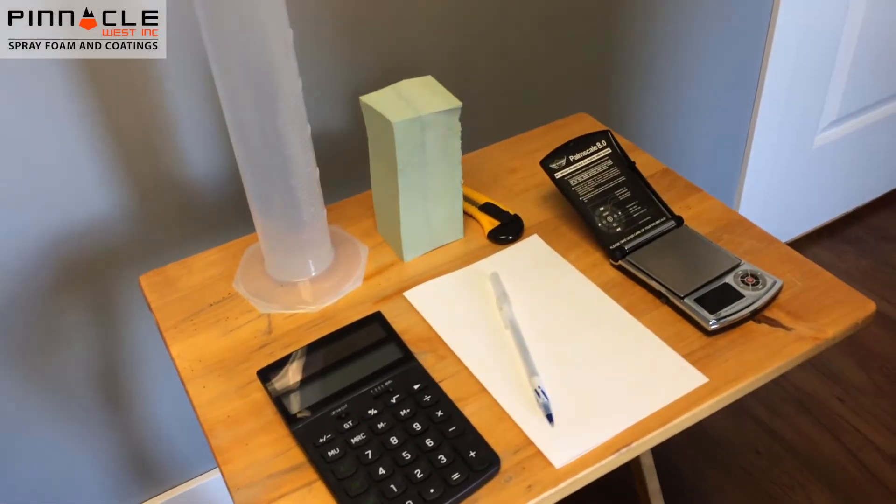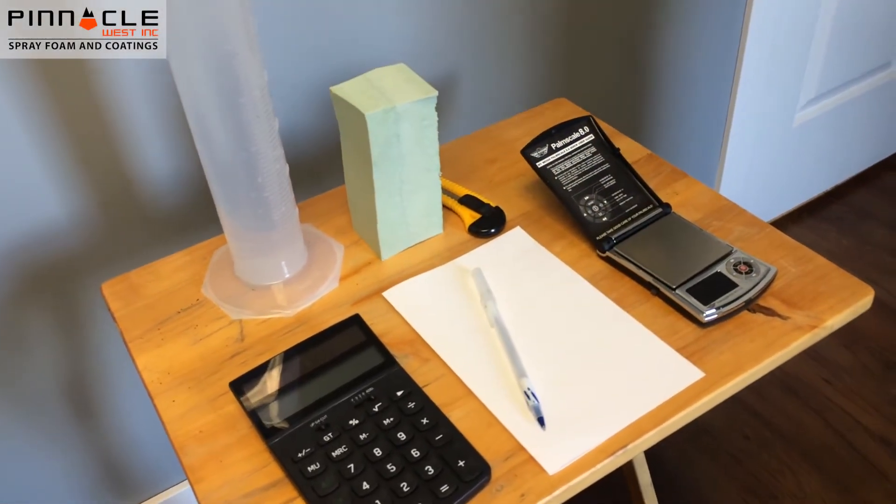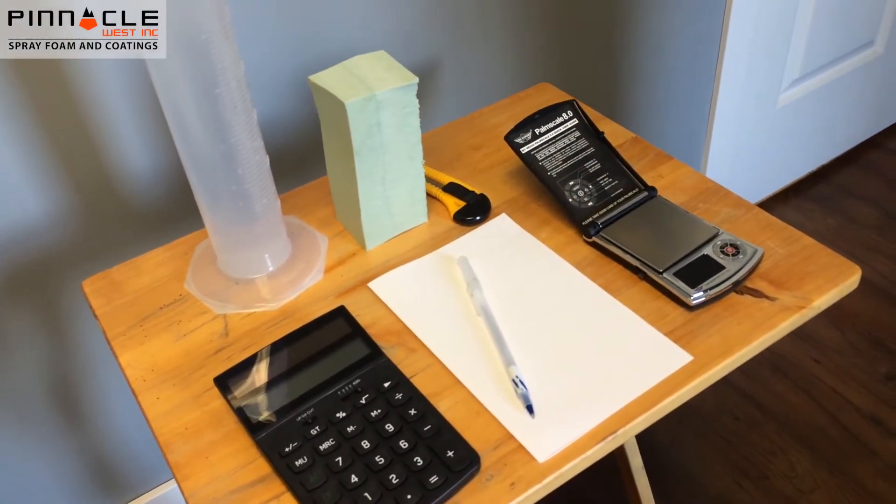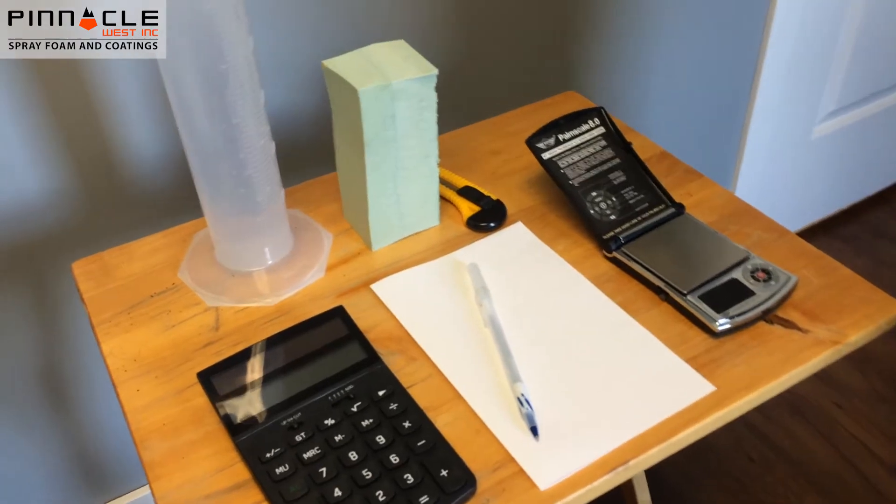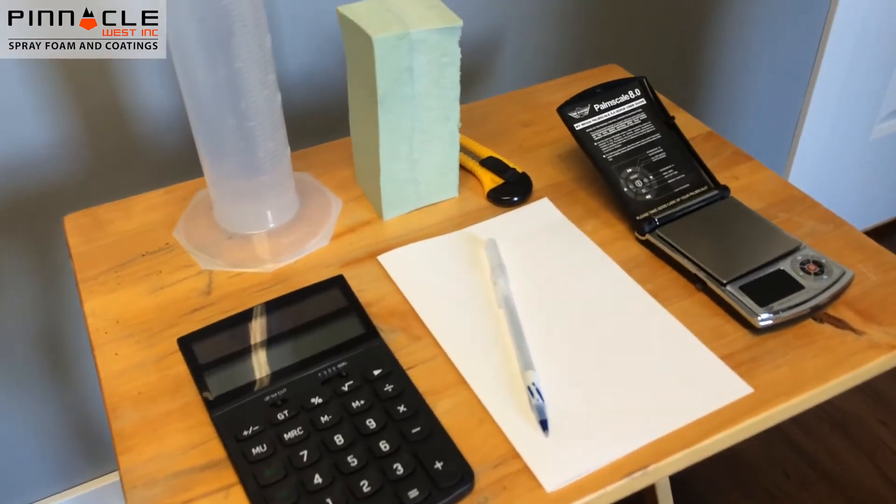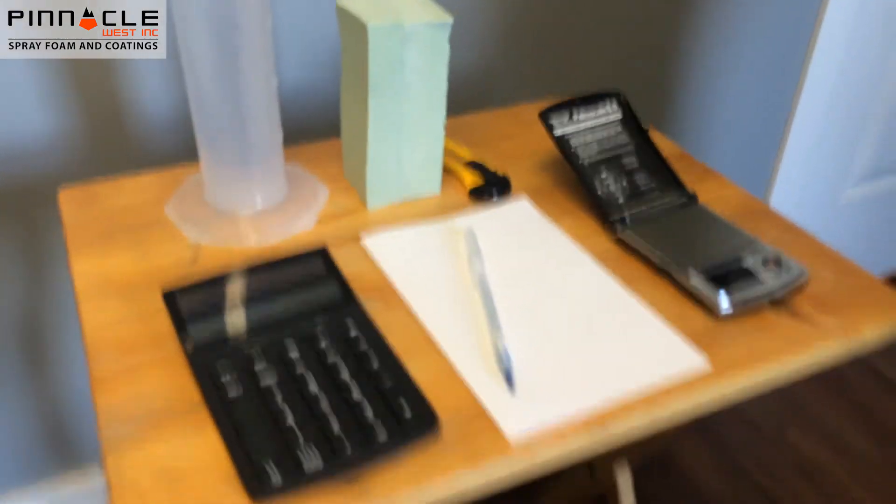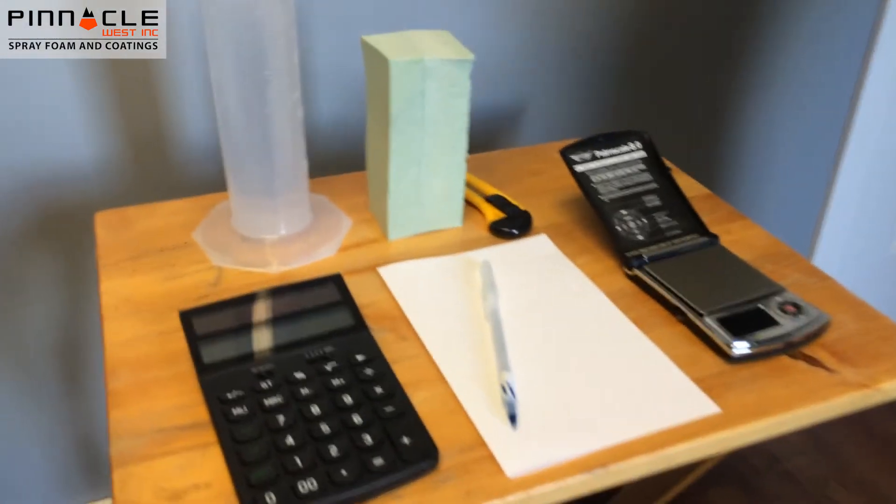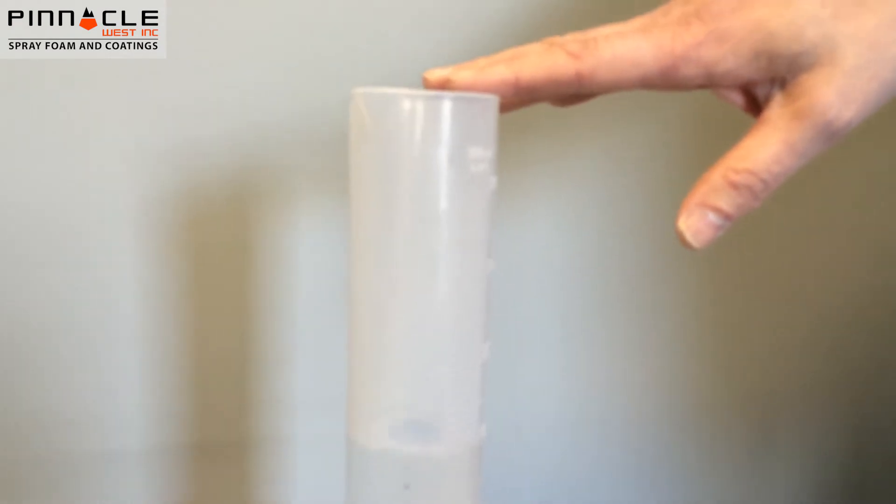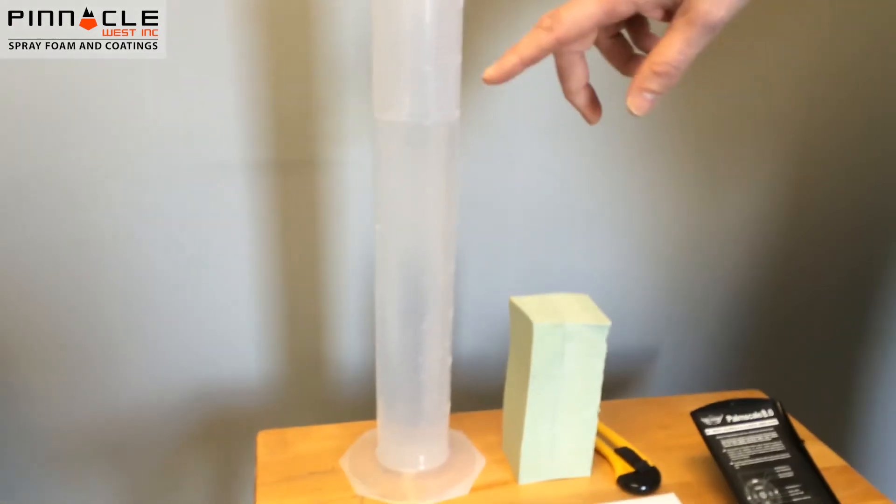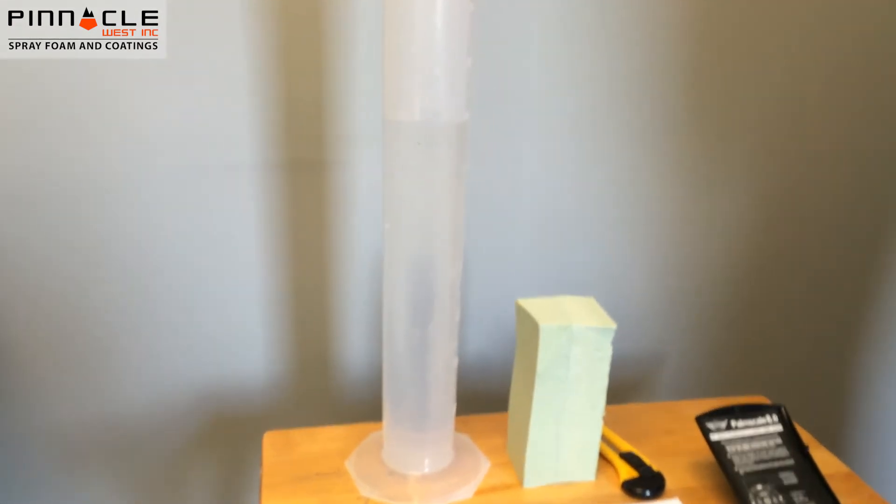We're going to perform our density test. Let's take a quick look at the equipment we need. The first thing is a graduated cylinder. This graduated cylinder is 1000 milliliters with 10 milliliter graduations. In that cylinder, we currently have 700 milliliters of water.